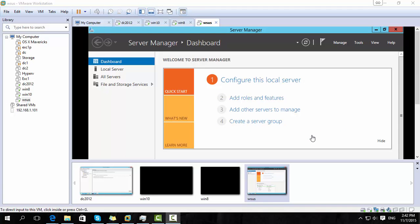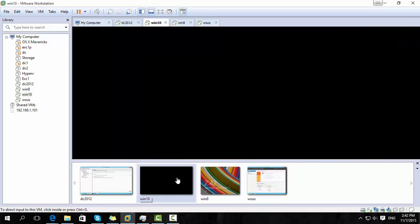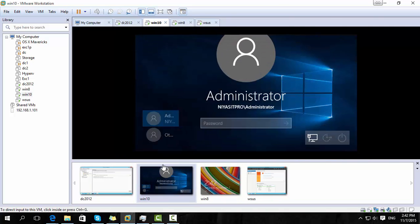In this demonstration, we have four machines: Active Directory, Update Server, Windows 8, and Windows 10.